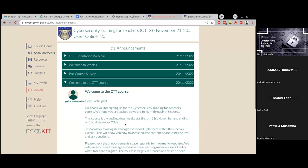You will find weekly emails welcoming you to each specific week and the activities you need to do. You'll also find announcements about webinars to join, and about surveys or feedback we need to collect. Links will be in this tab. These emails will also be sent to your registered email address, so you can read announcements either on email or on the platform. I recommend using the platform so you get everything in one place.